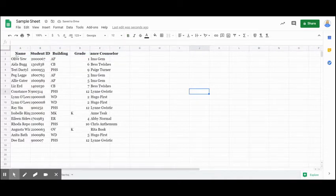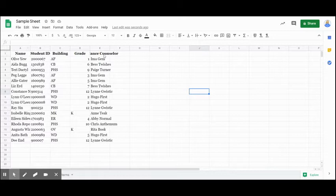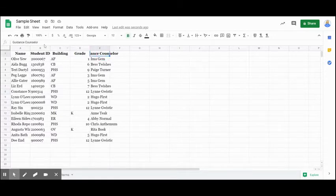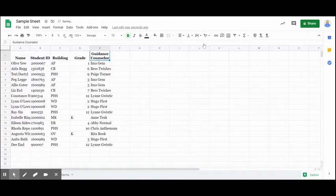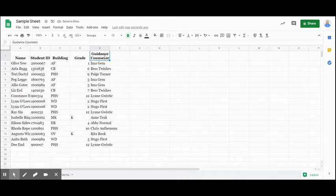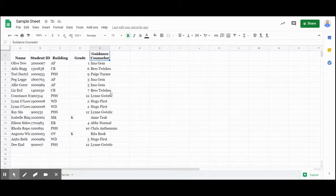Now what you can kind of notice around here is where I get the guidance counselor. This is kind of running over. So if I come over here to text wrapping and select the wrap text, it now puts that all right inside of the cell no matter how large that cell is, it kind of makes it fit a little bit neater, easier to read.